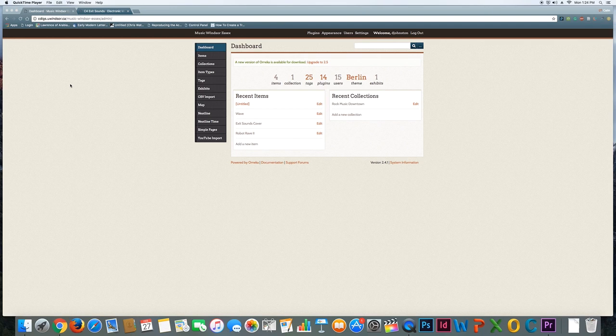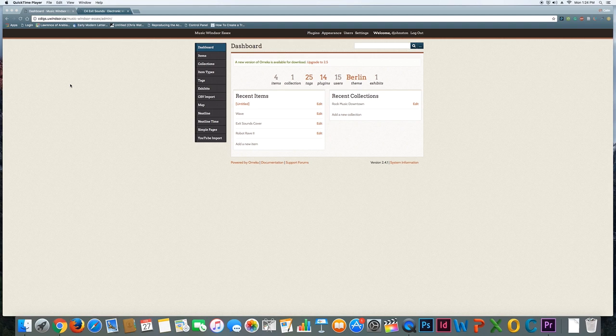So we've seen how to add items and collections to the Omeka site, and what I want to do now is talk about how to build exhibits. Exhibits are supposed to be the curated portion of your site, where you're going to tell the story of whatever theme that you are working on.